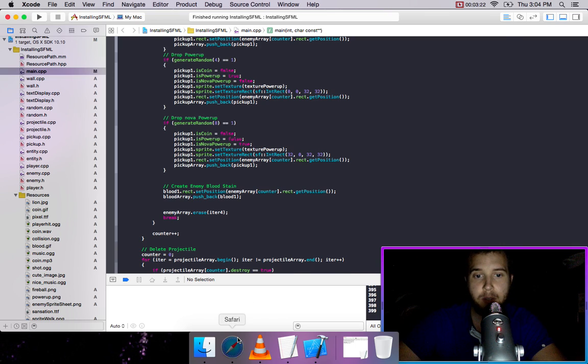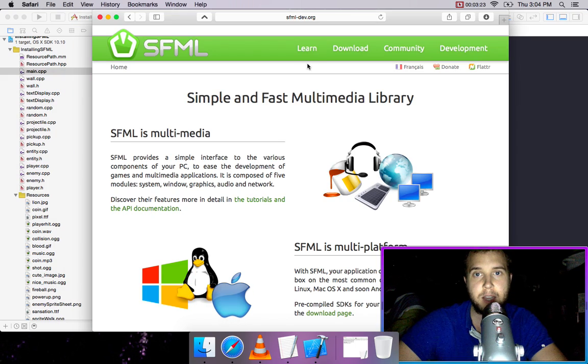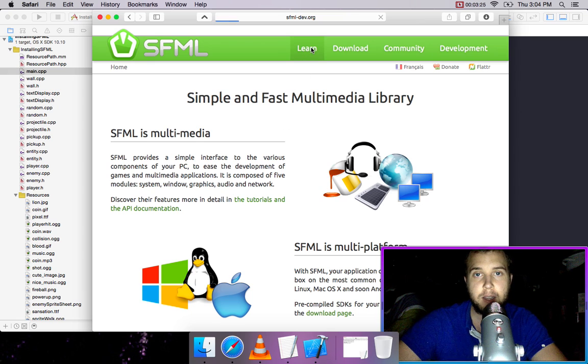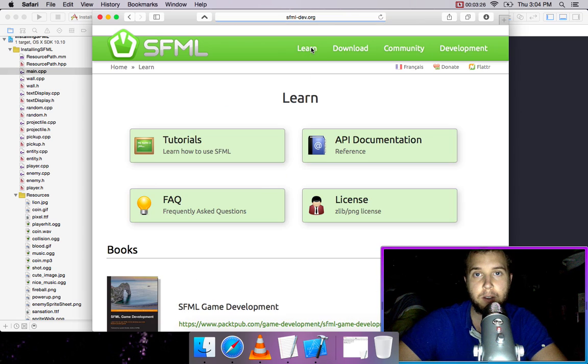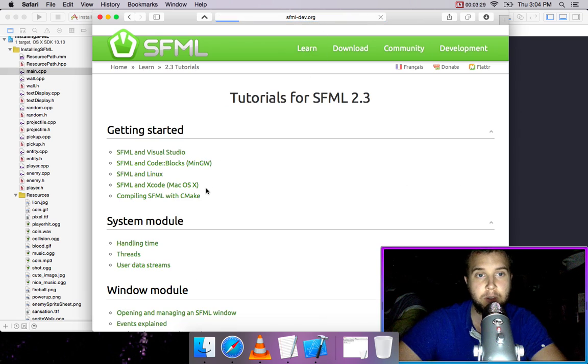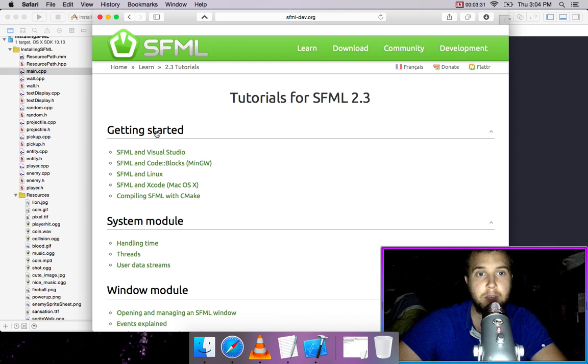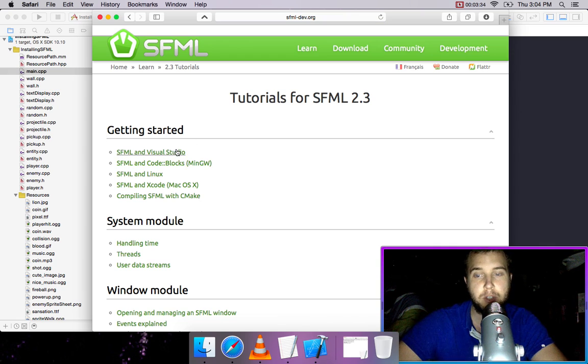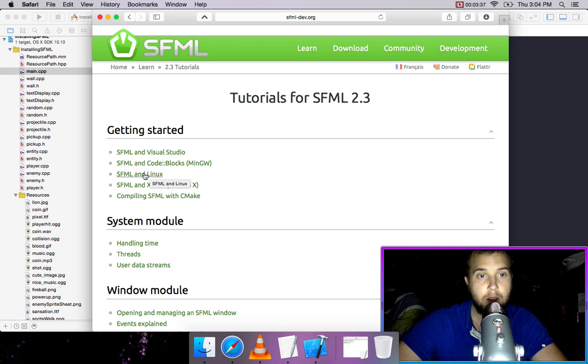Just go to sfml-dev.org, click Learn, go to Tutorials, and then Getting Started. You can install on Visual Studio for PC, Code Blocks, Linux, or Xcode.